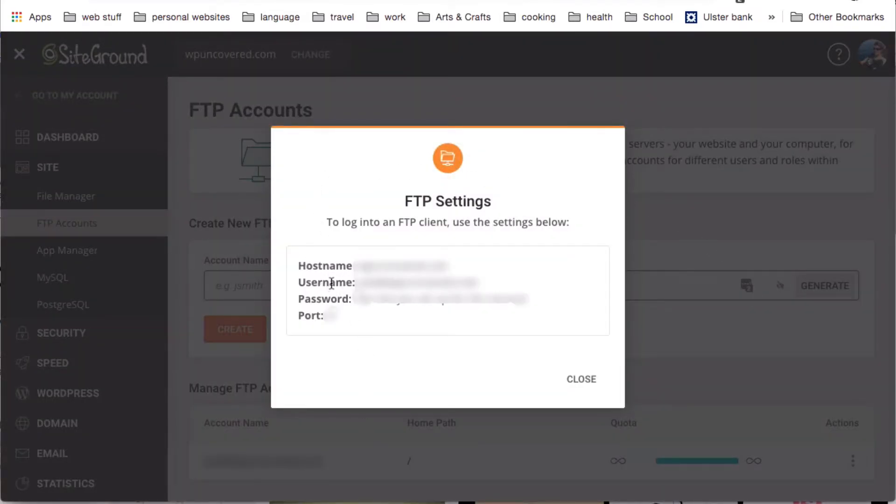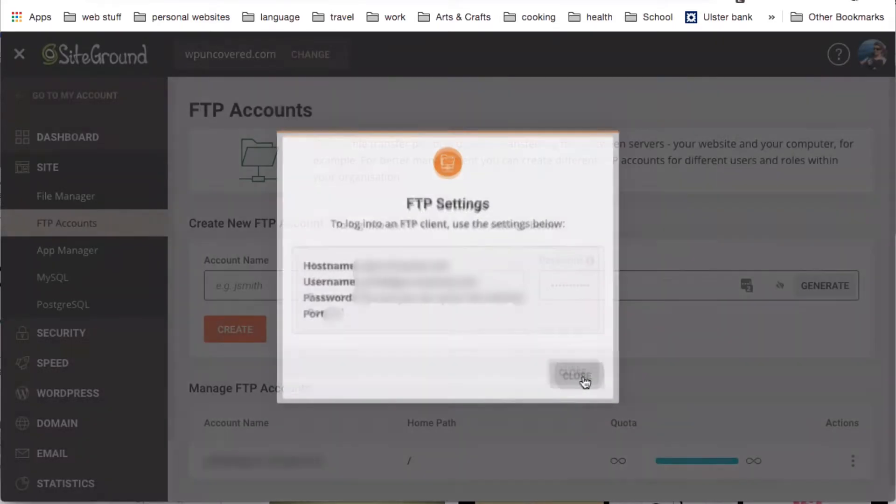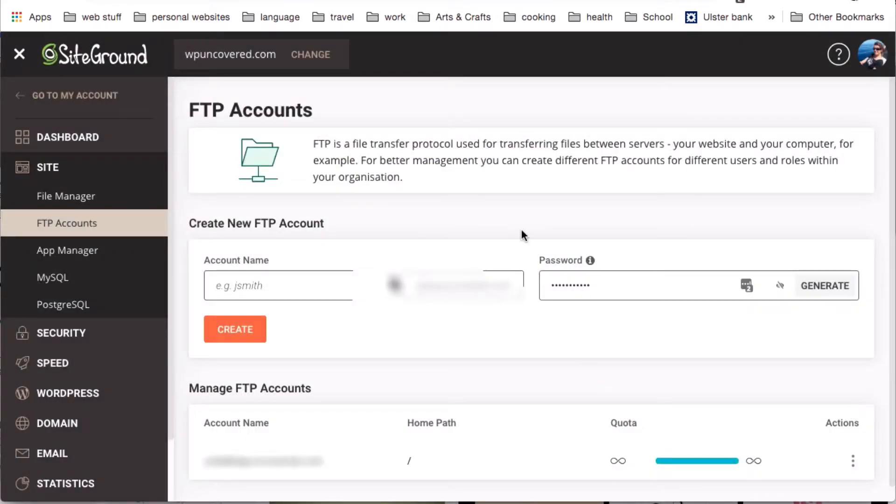Now, we have Host Name, User Name, Password and your port. Copy those, please, and then go to your FTP client.